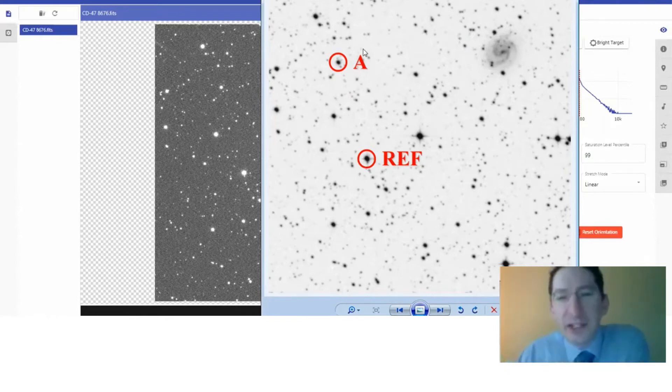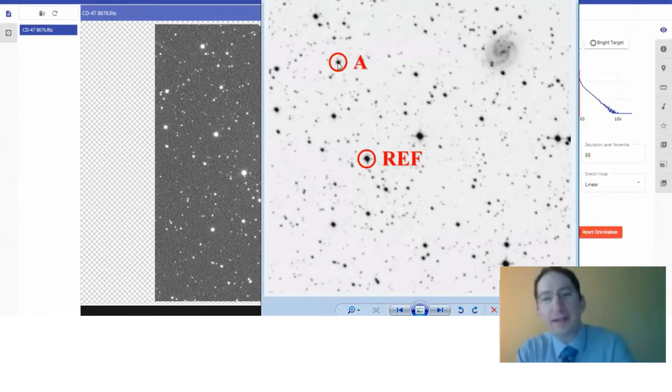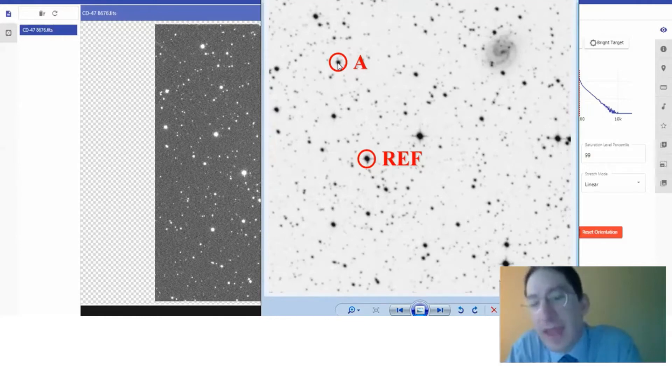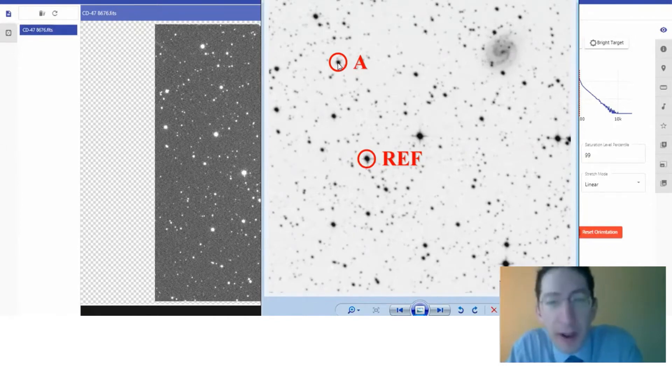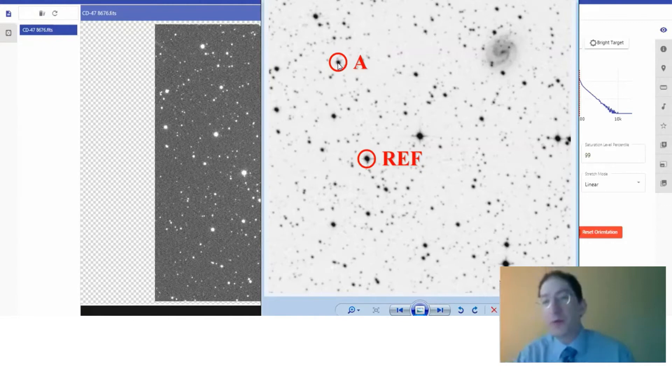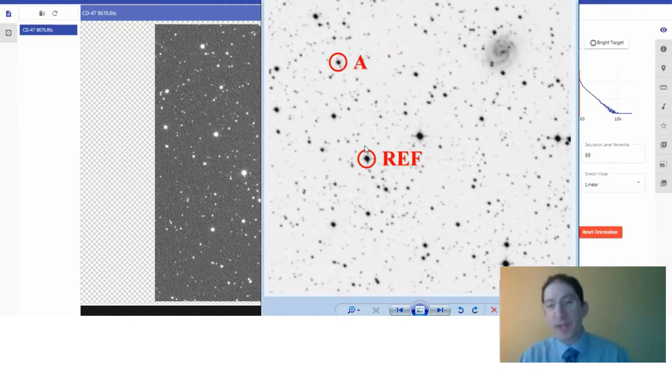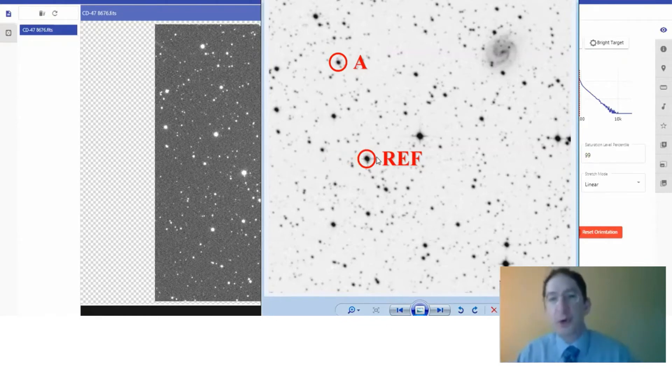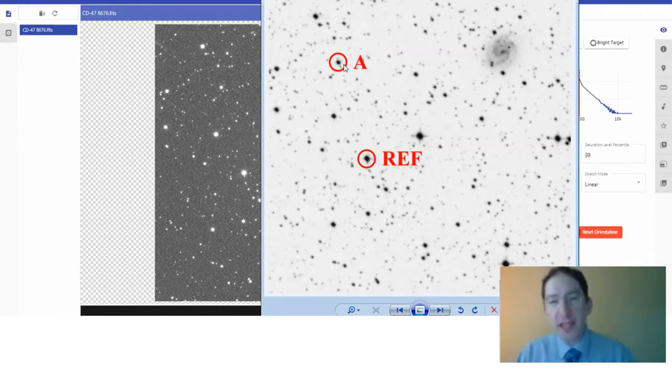You can see two objects here have been marked. This star right here, star A, that's our target star. That's what we want to measure the brightness of. And when we measure that brightness, it'll be in a unit called magnitudes, and it will be uncalibrated. You can read more about what that means in the lab. But if you have an uncalibrated magnitude, you're going to want to calibrate it. So you always want a reference star. That's a star of known brightness, of known magnitude. And this star right here has a known magnitude. So we can use that to correct our uncalibrated measurement of star A.